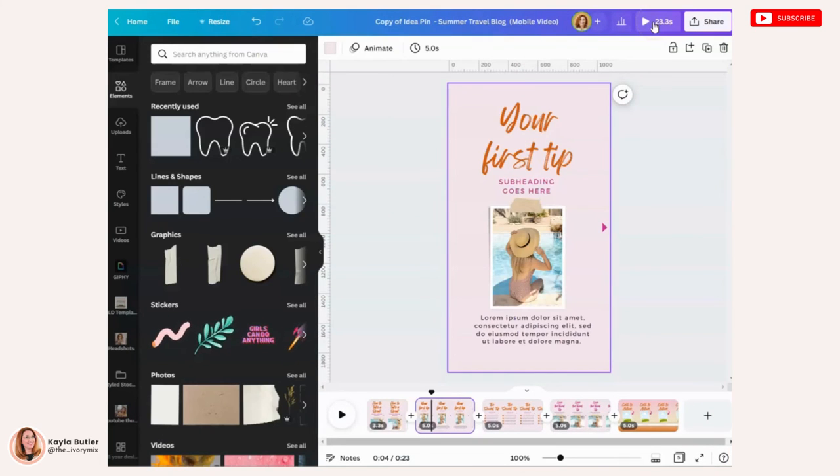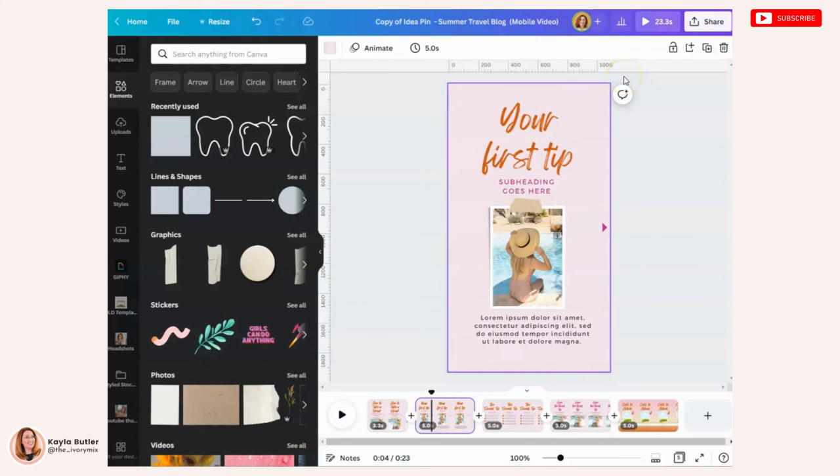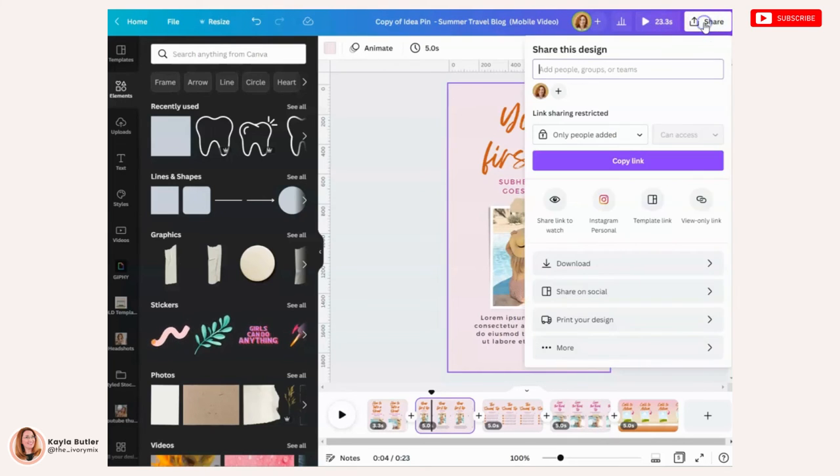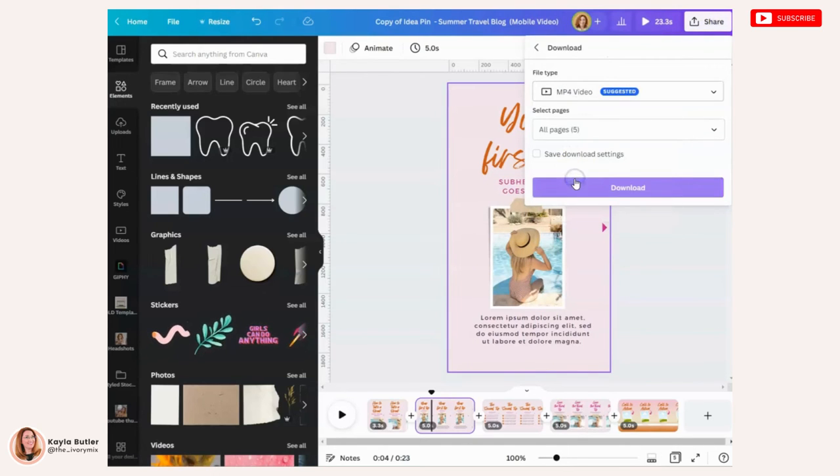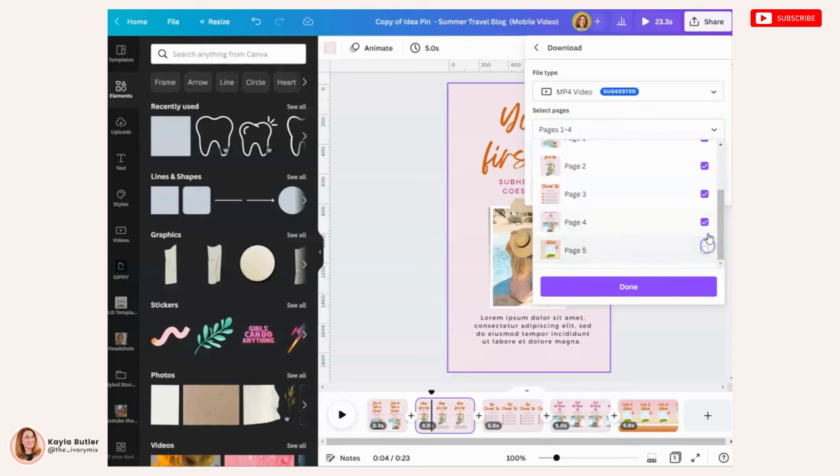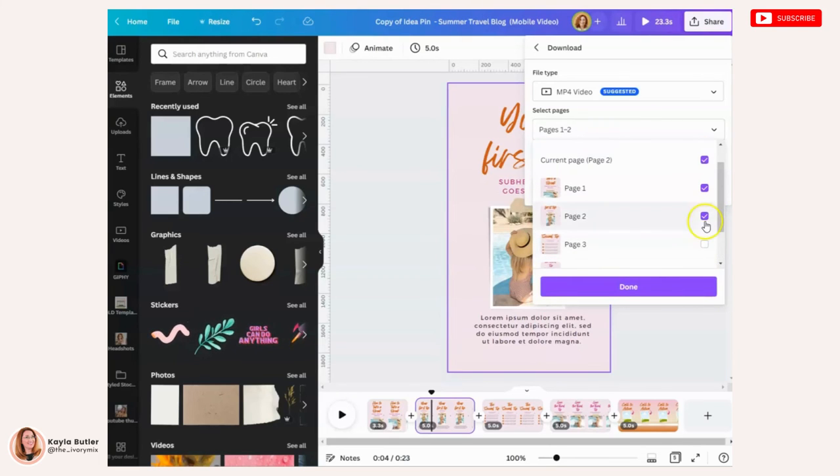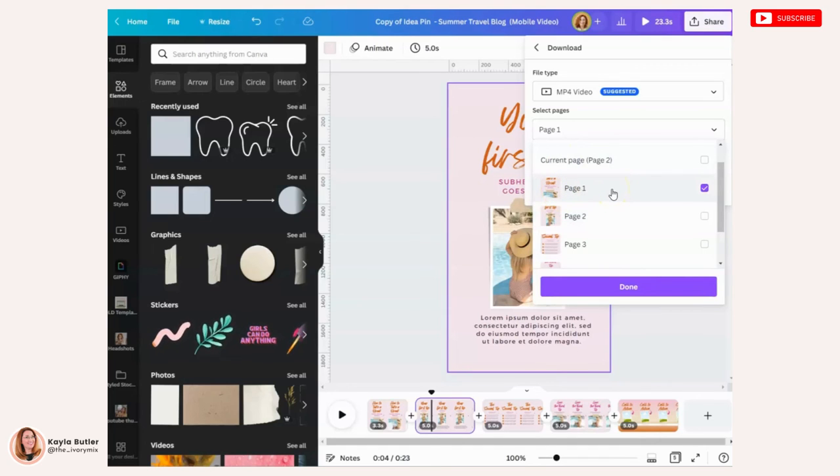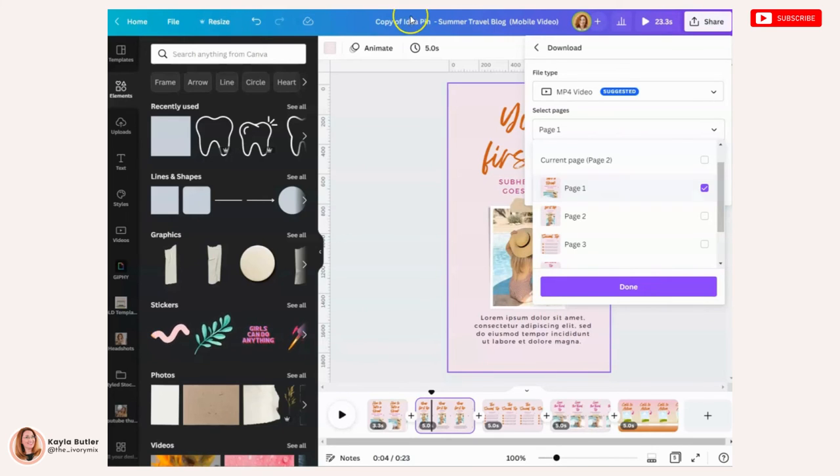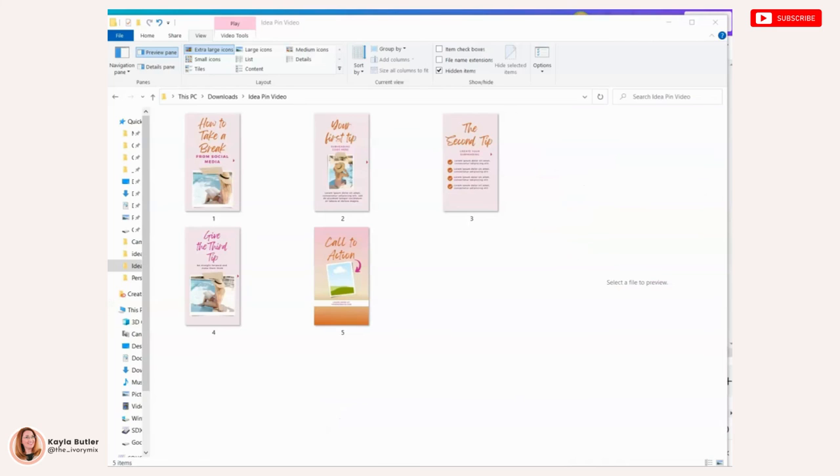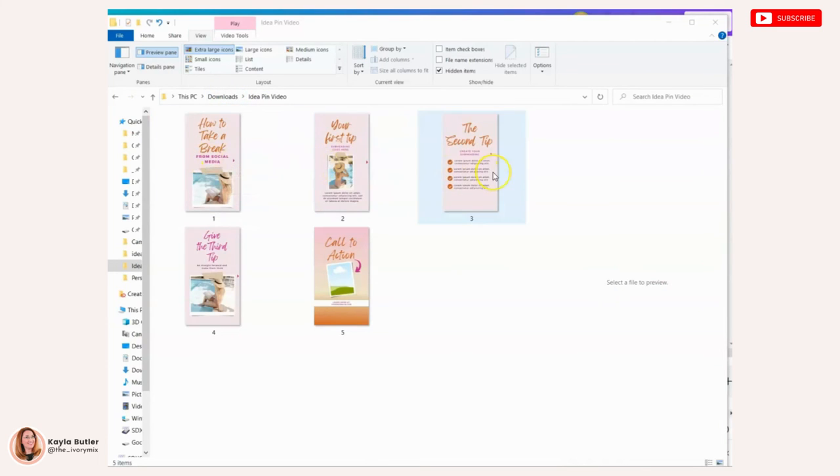Now, whether you've added music or you've added a voiceover, it's time to download it and share it to Pinterest. So you're going to click share and you're going to click download and you're going to make sure that it's on MP4. If you're uploading into Pinterest and you have multiple slides, you can now just download each slide individually and then upload those into Pinterest idea pins as separate slides. So you should end up with a download folder with each slide separately. And each one of these slides is an MP4 or a video and you'll go ahead and go to Pinterest.